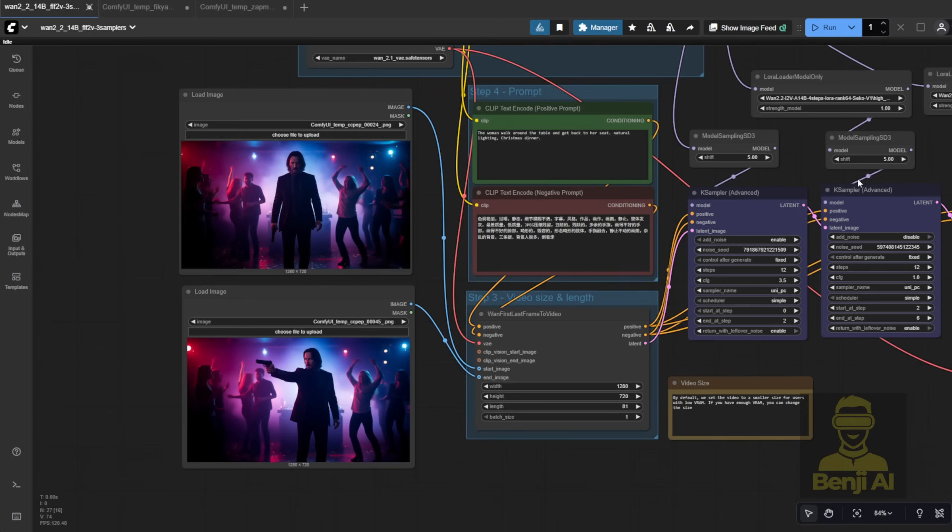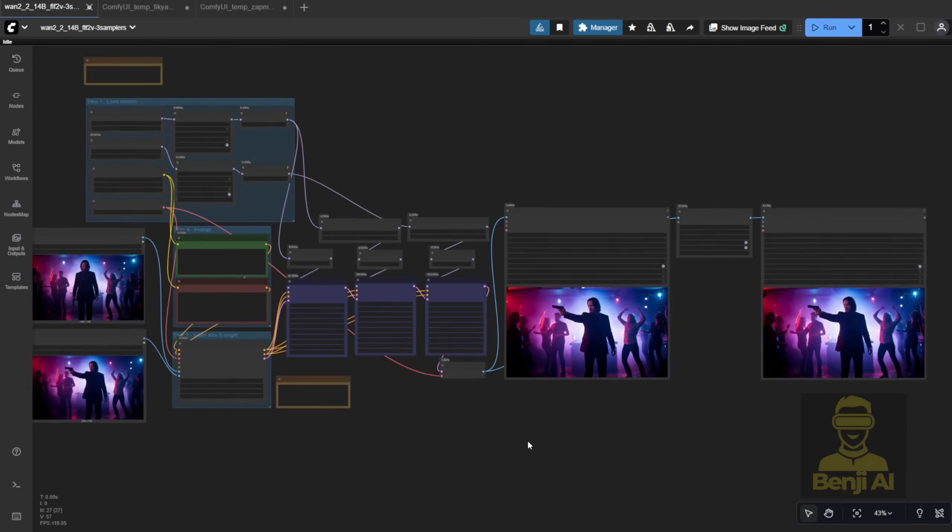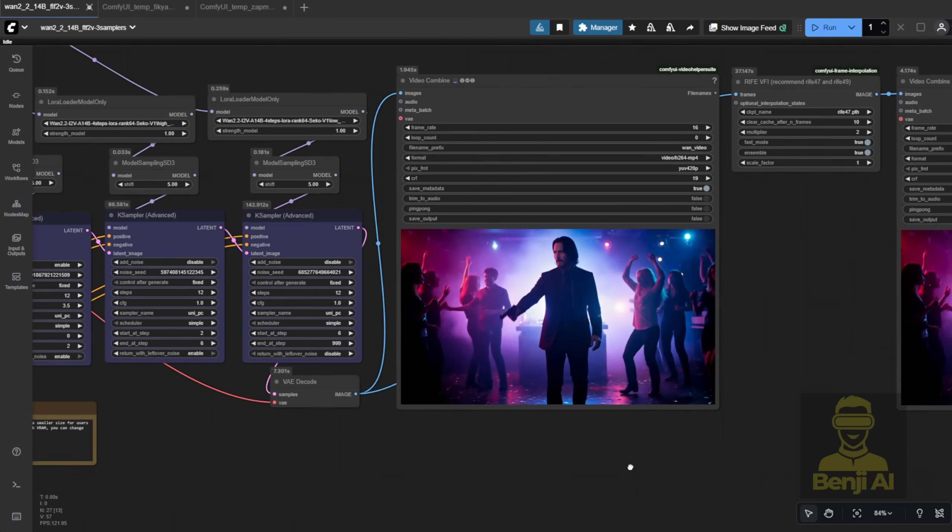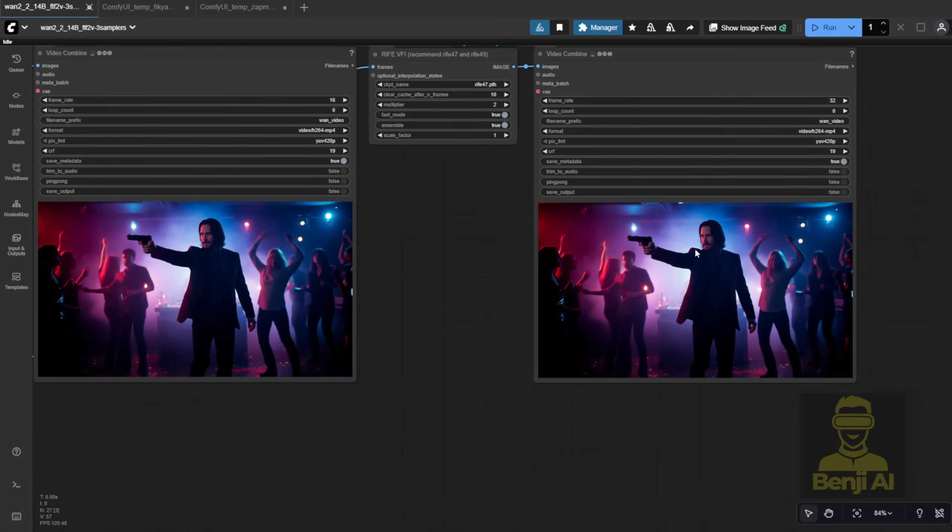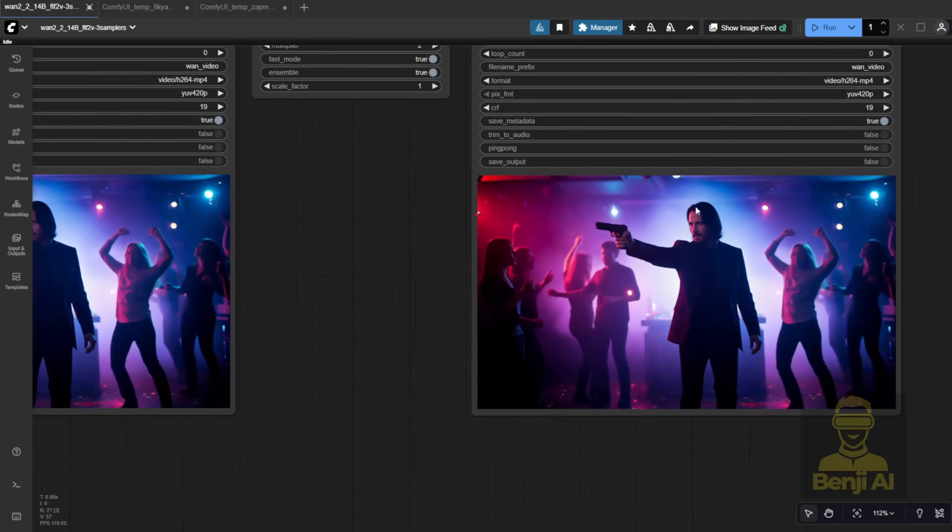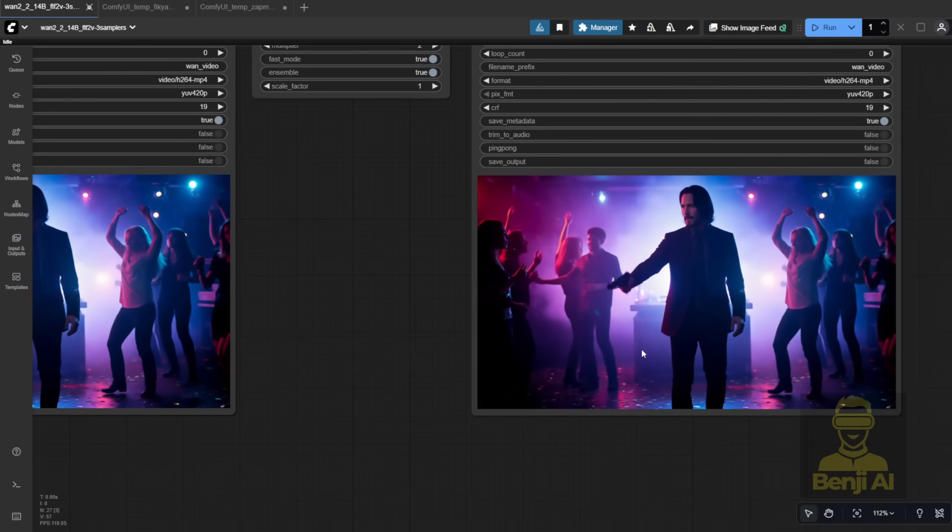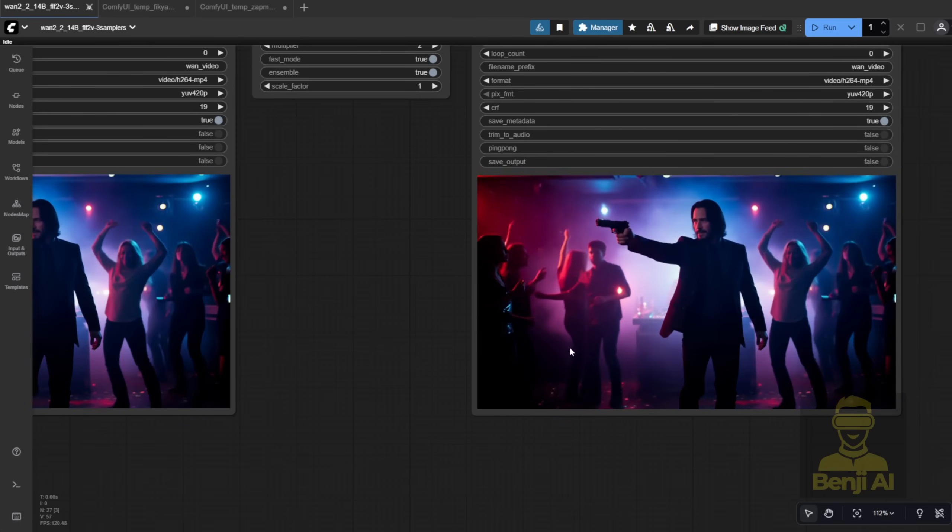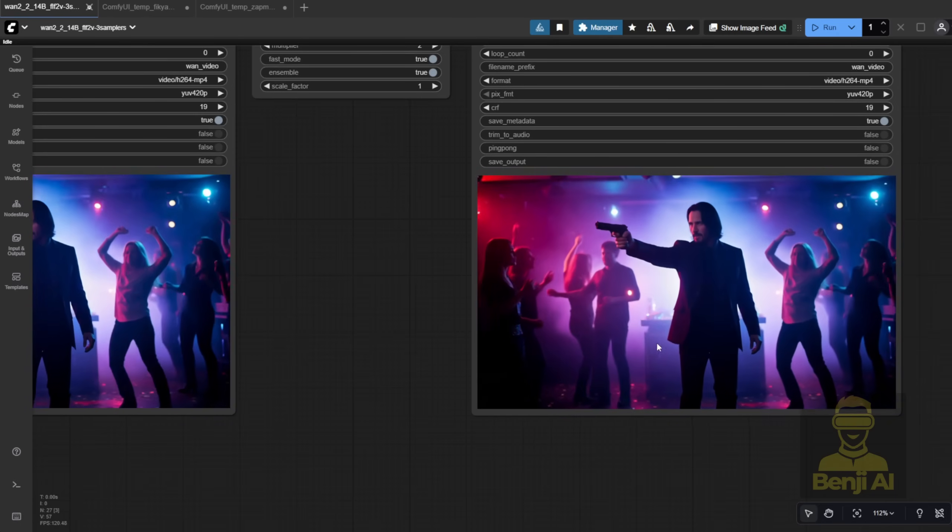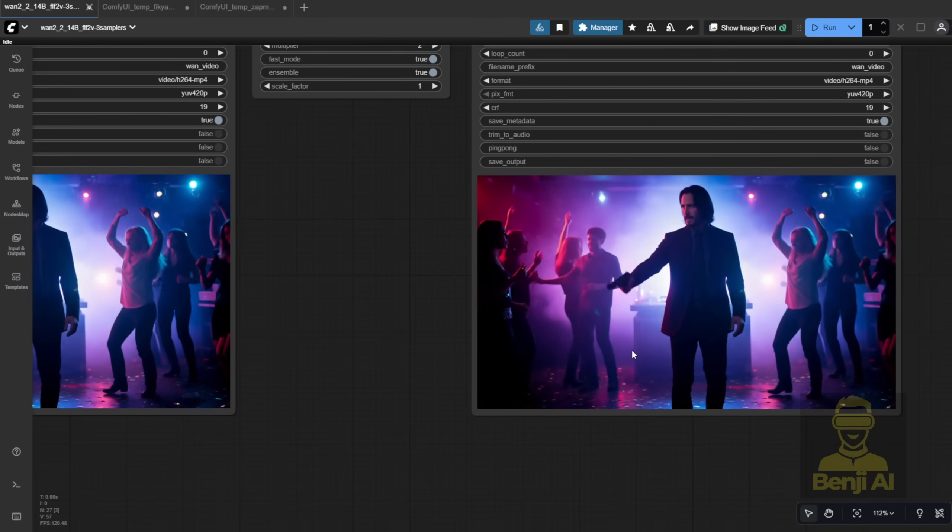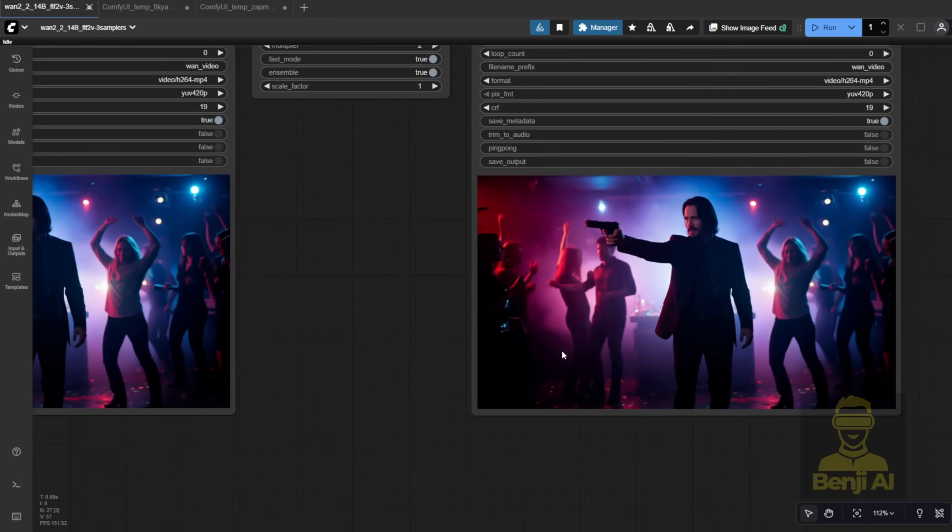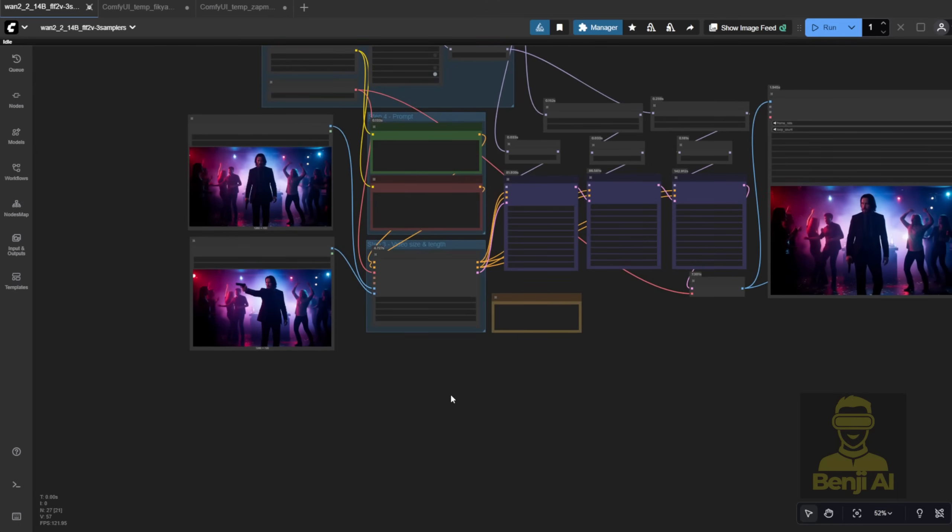For example, I tweaked the prompt a bit, and here's the result. The motion is simple, and frame interpolations smooth out the transitions really nicely. So yeah, using two images from Quen Image Edit, we built a scene with character and background, generated a start and end frame, and turned it into a video clip. Pretty cool.